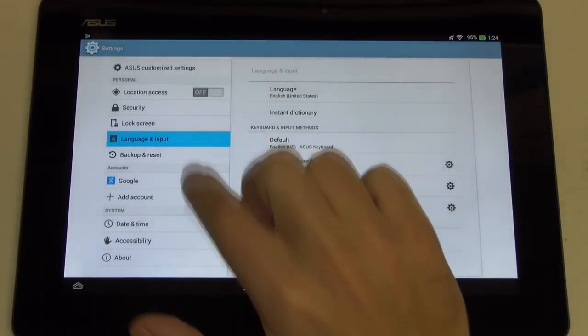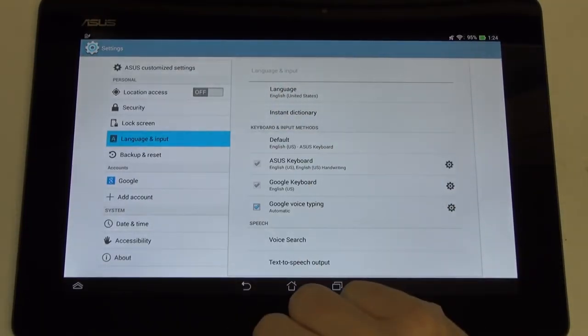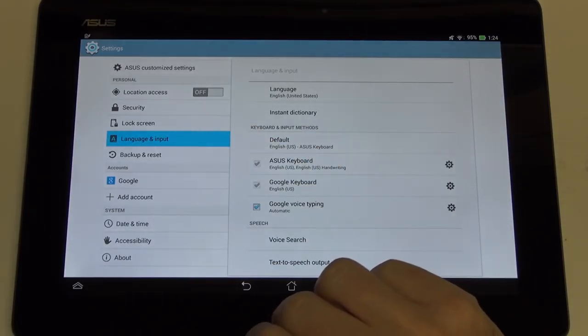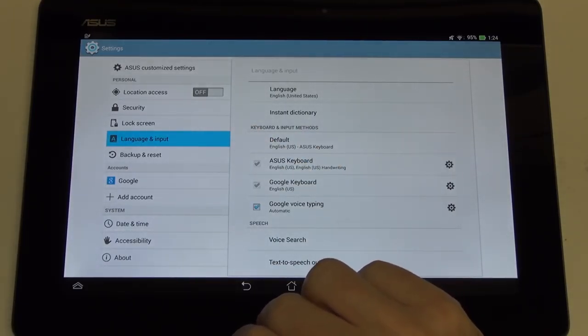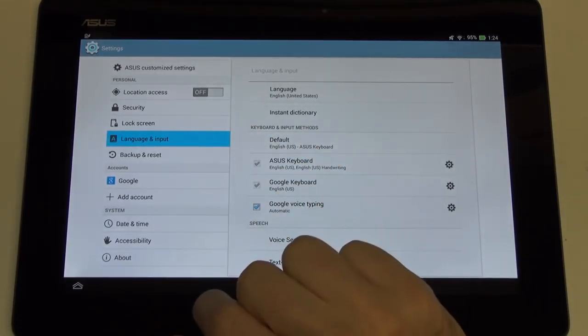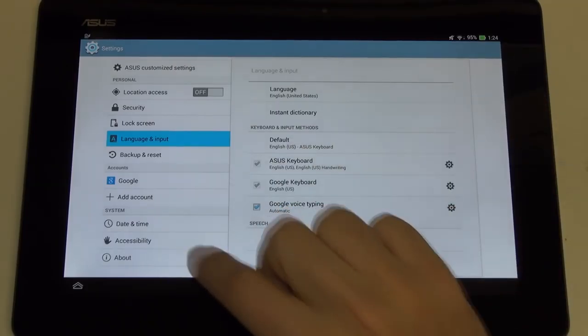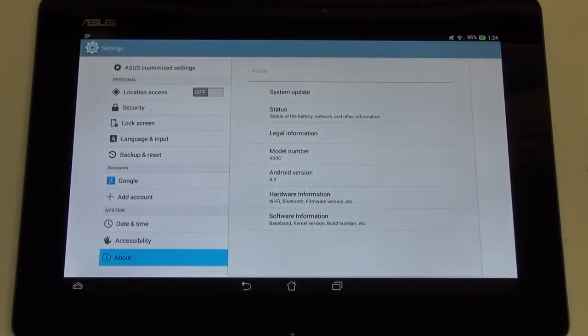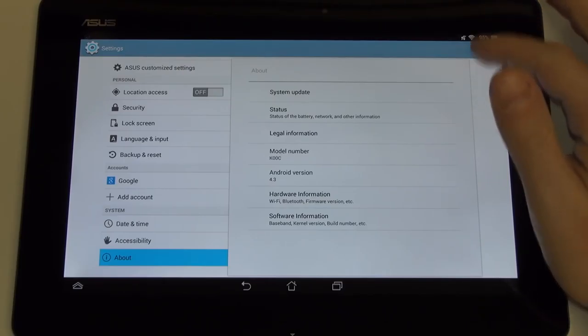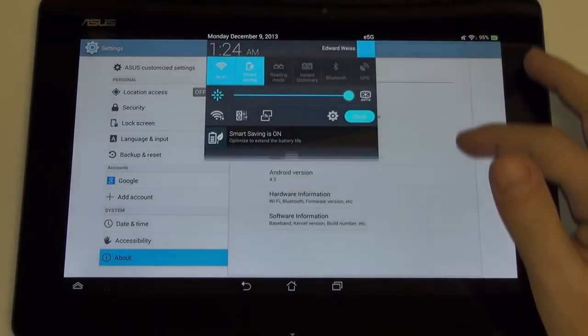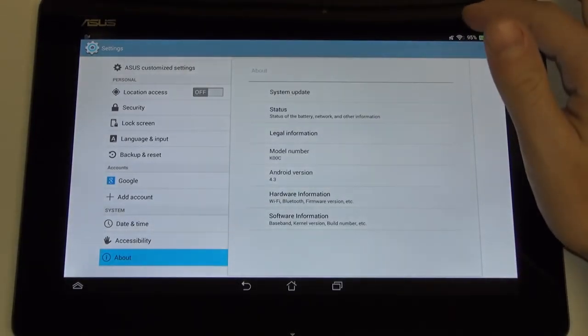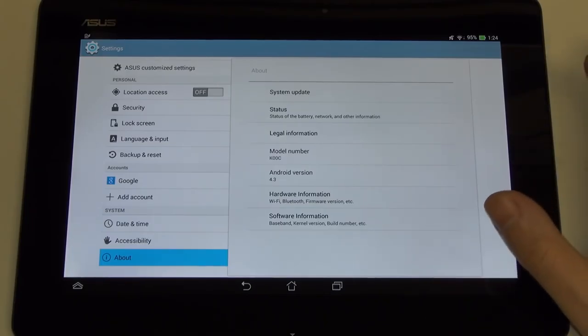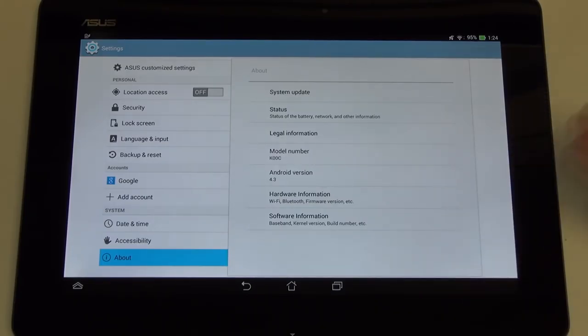Many of you probably aren't on the fence trying to make that decision because you've arrived at the TF-701 because you've used it in the past, or really just like the price point and all of the features, which really are best in class. As far as language input, nothing really to show there. Backup and reset, self-explanatory, your account control and adding different Google accounts, email clients, your date and time, your accessibility, about.